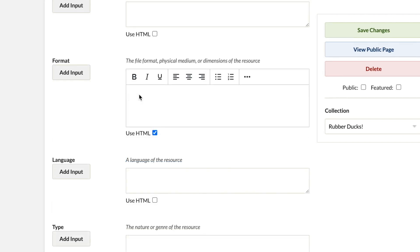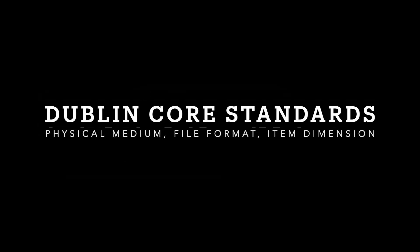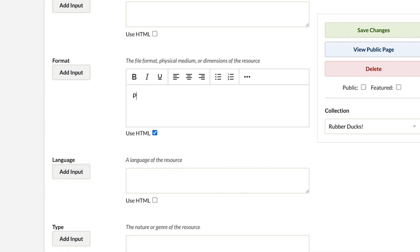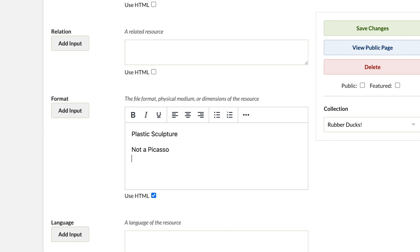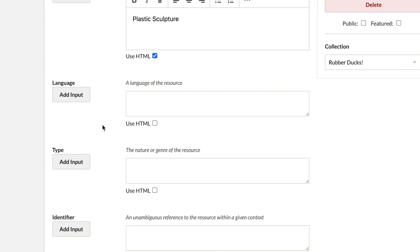After date, I want to add data to the format section. In Dublin Core, format is the physical medium, file format, or dimensions of our item. Since we're using a physical object, I'm going to put plastic sculpture. If I were inputting data for a Picasso painting, I would put oil on canvas. If inputting data for a digital object, I might put 24-bit wave file or optical disk image.